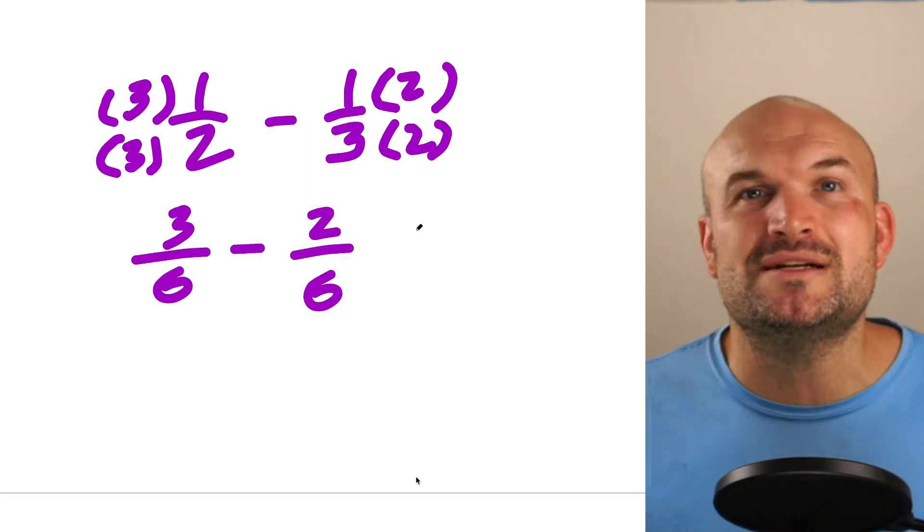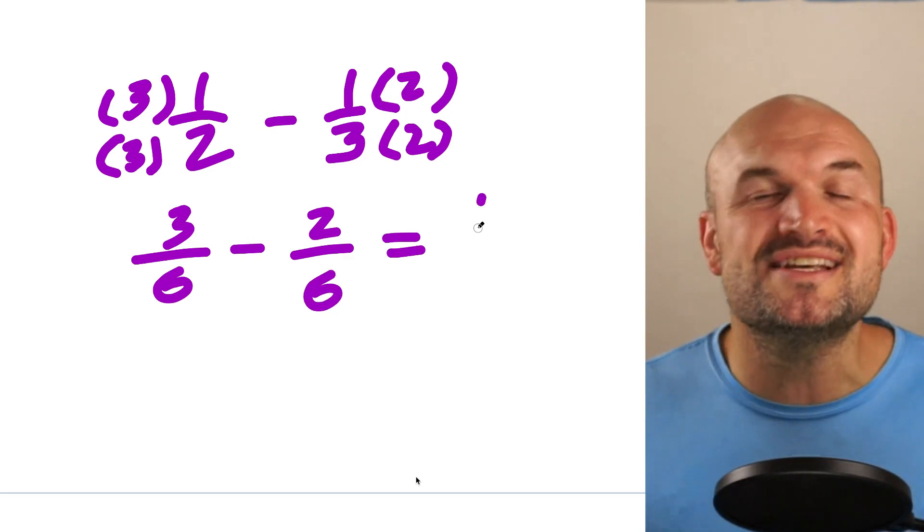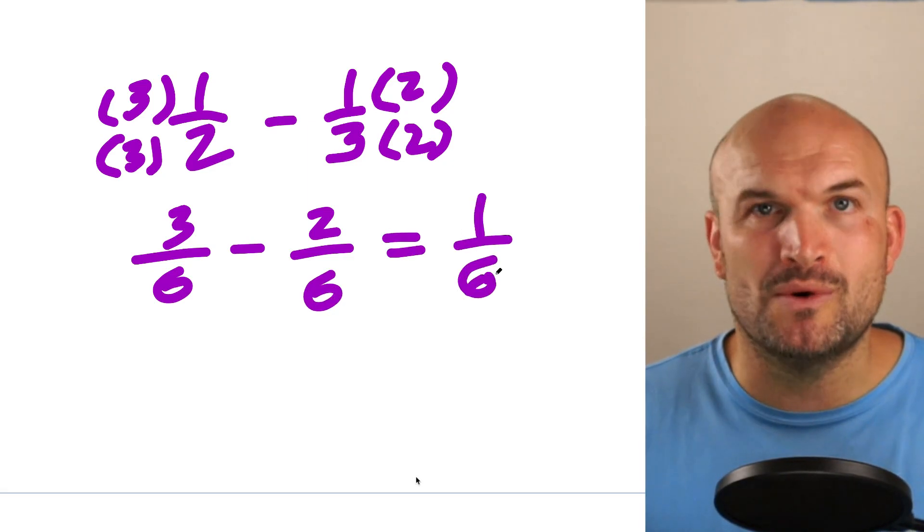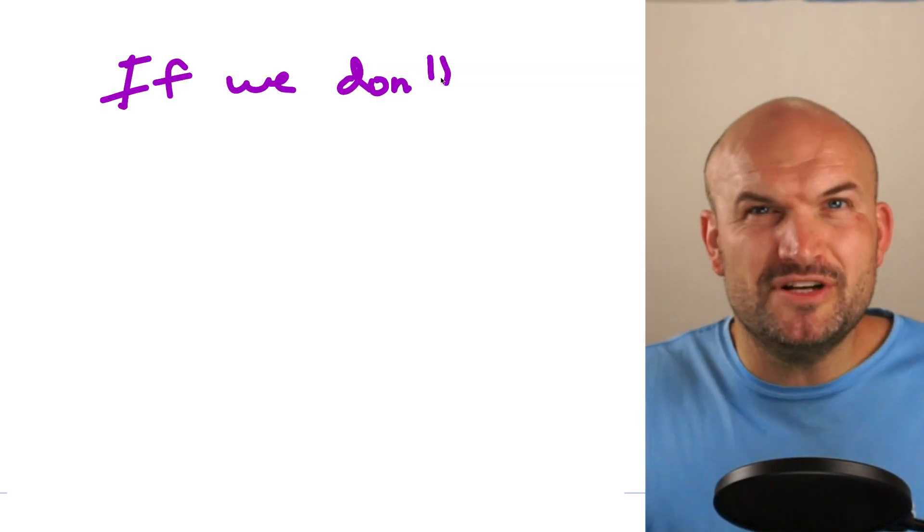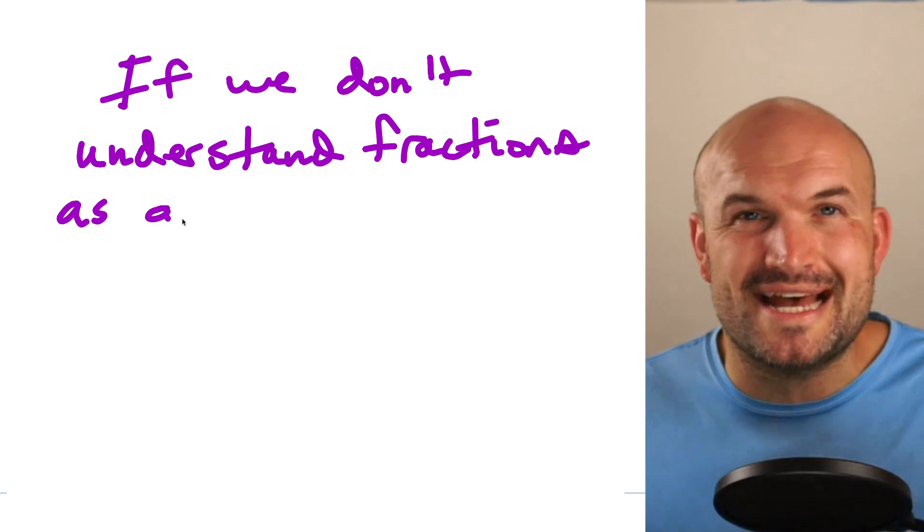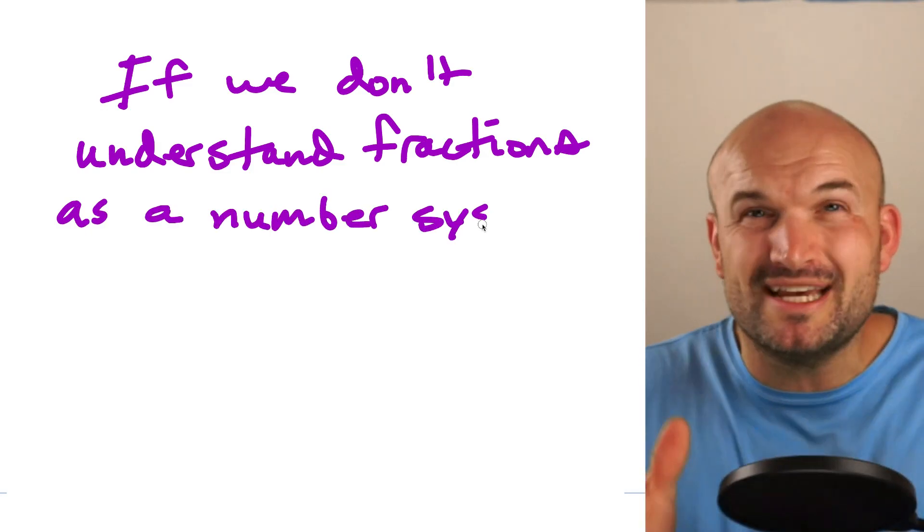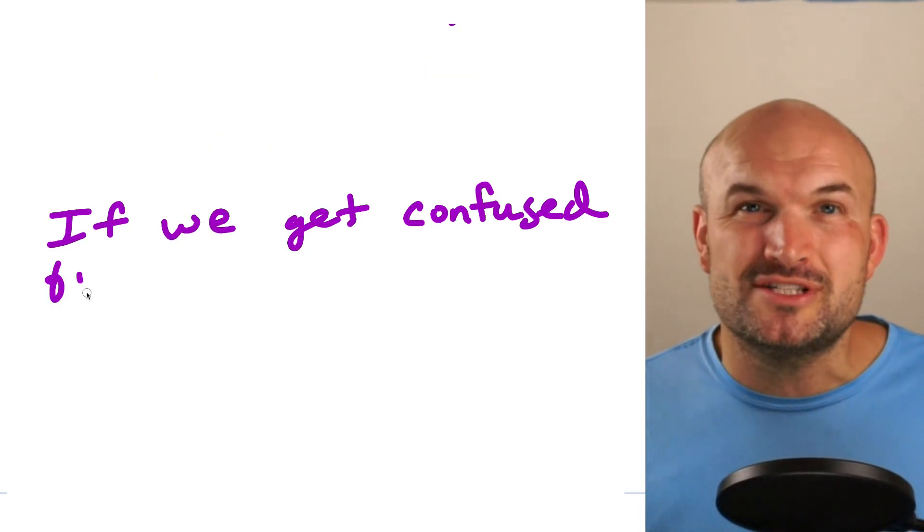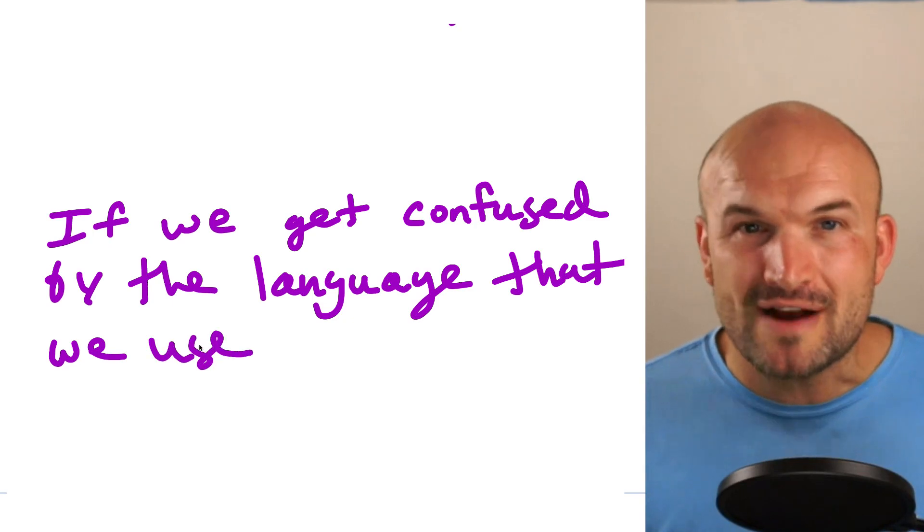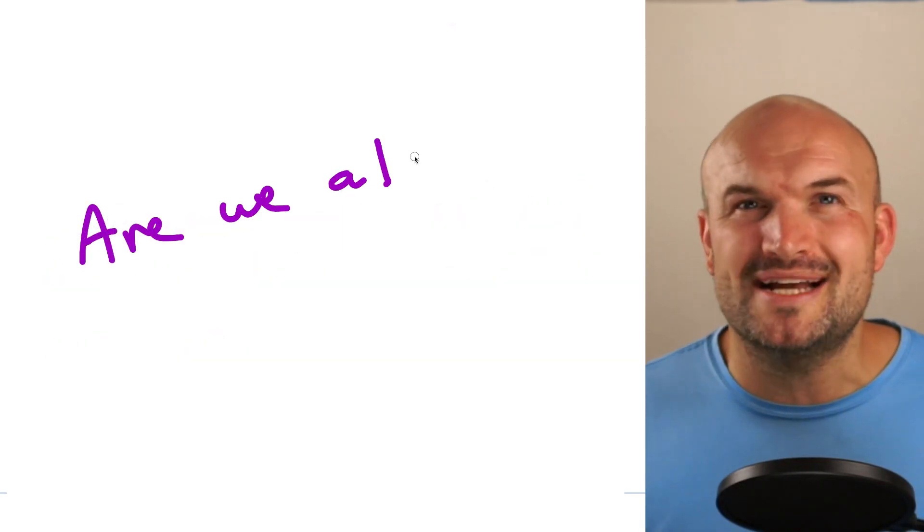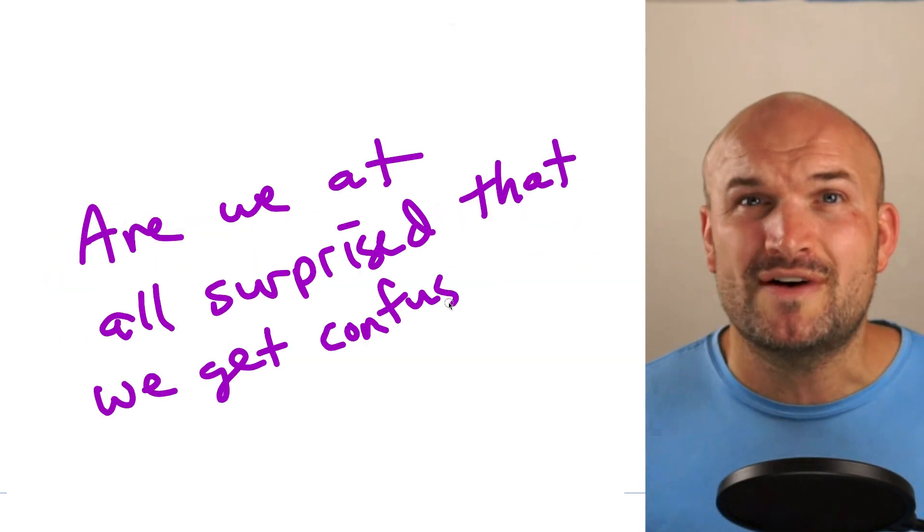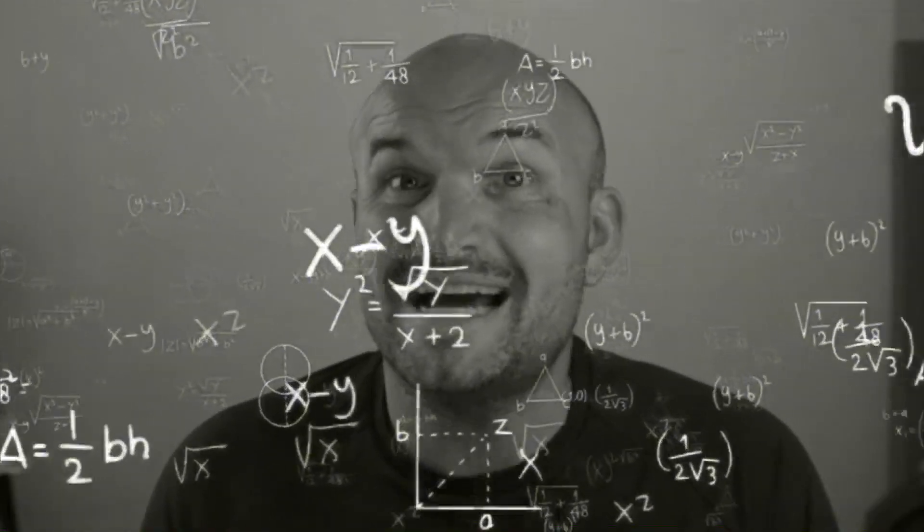And then again, we always want to look to reduce, reduce, and reduce to our lowest terms. If we don't understand fractions as a number system, if we get confused by the language that we use to either explain or have been taught fractions, are we all surprised that we get confused when we have problems with fractions? Nope, kind of makes perfect sense now.